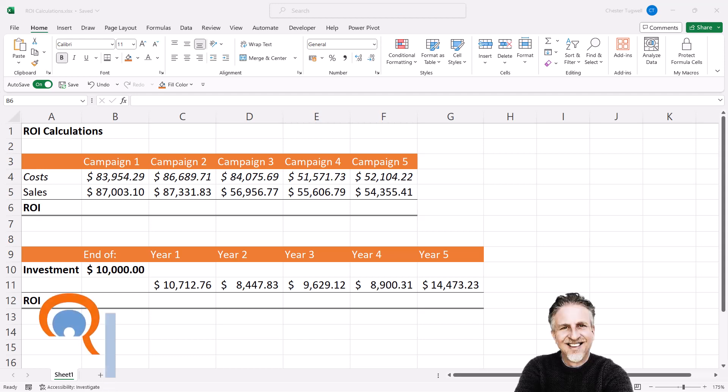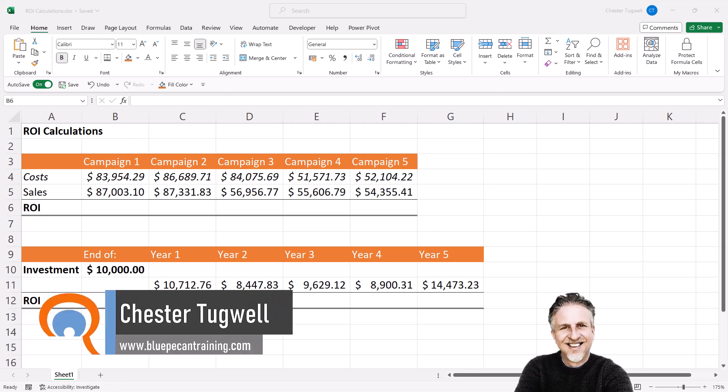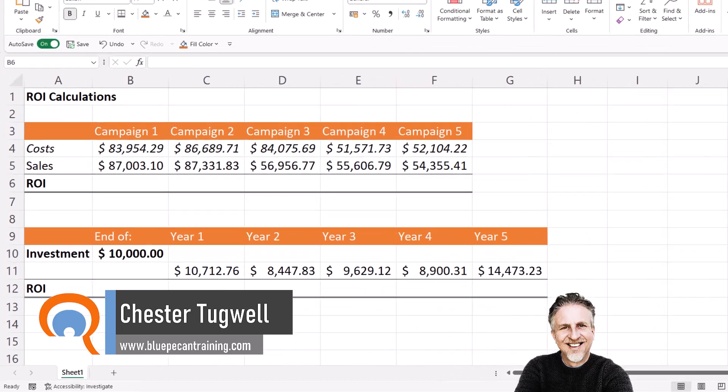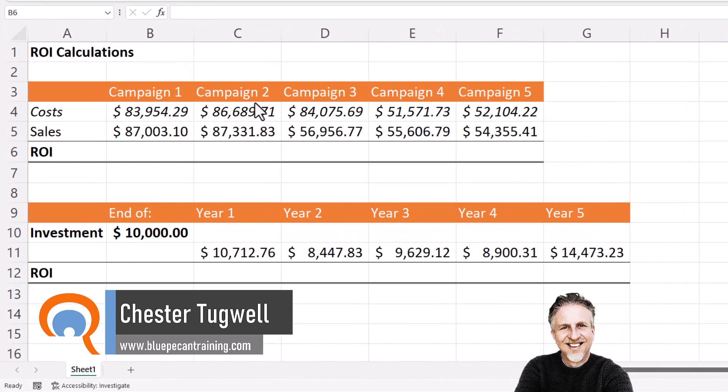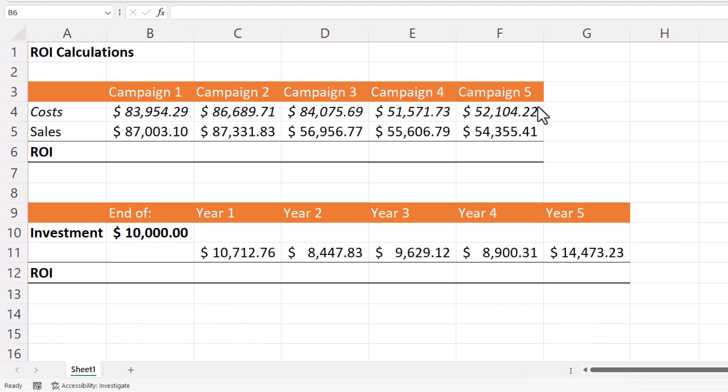Okay, you're in Microsoft Excel and you want to calculate return on investment. I'm going to give you two scenarios. The first scenario, we have five campaigns. We have the costs of each campaign and then the resulting sales figure.